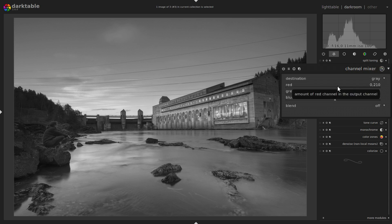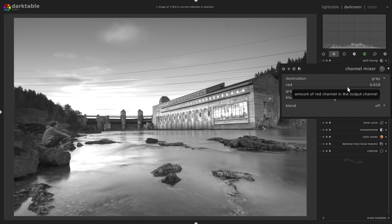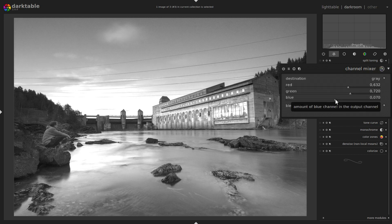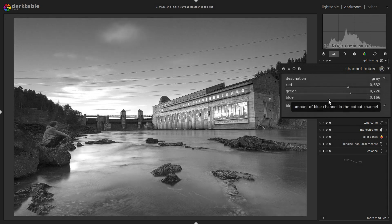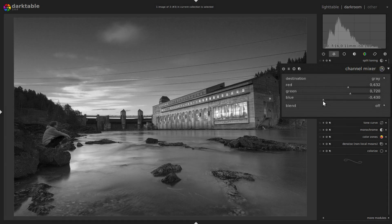So now let's increase the red channel a bit. The whole image gets brighter, but my anorak is affected much more than the rest, and so are the clouds too. So we can leave the green as it is and we reduce the blue. Then we see that the overall brightness goes down again, but the clouds and the anorak stay brighter than they were before.